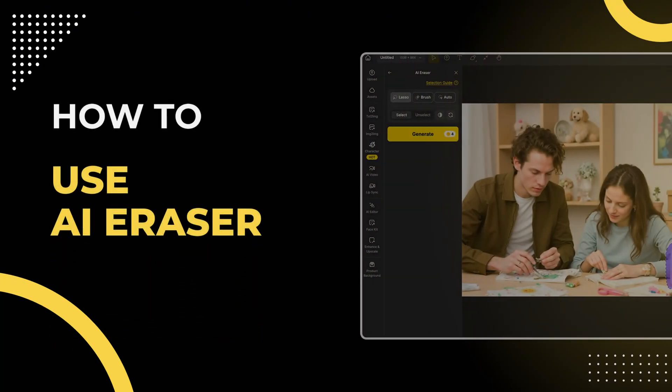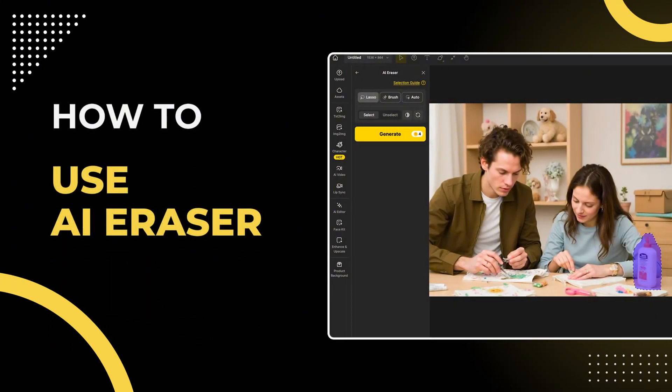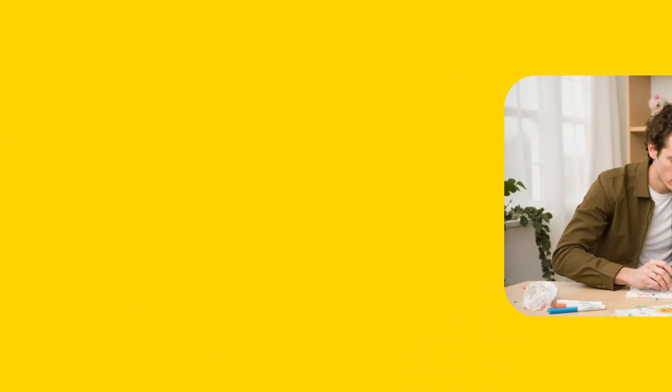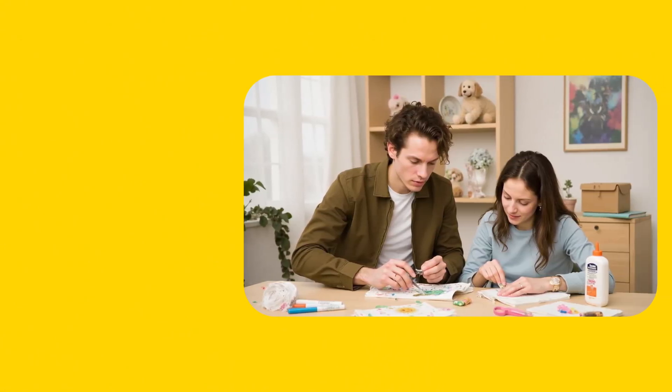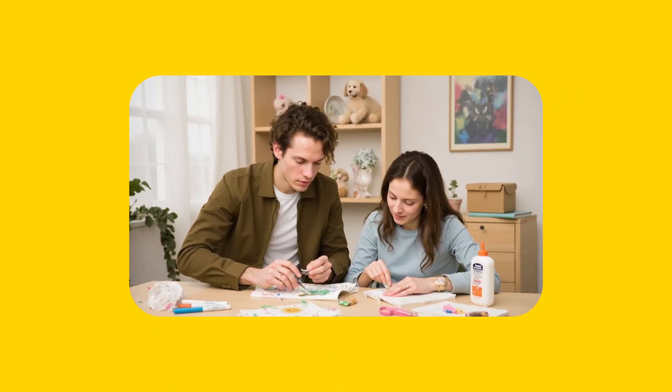Hey everyone! Today we're going to learn how to use the AI Eraser tool in AI Editor. It lets you remove unwanted parts from your images. Let me show you how it works.